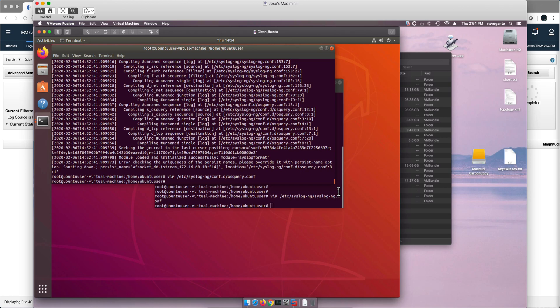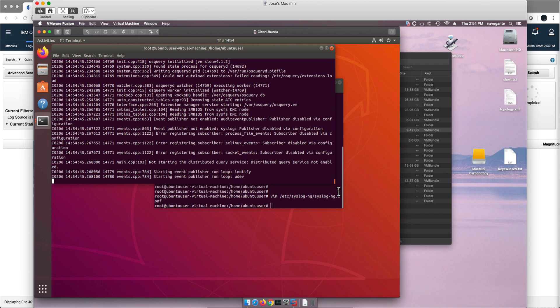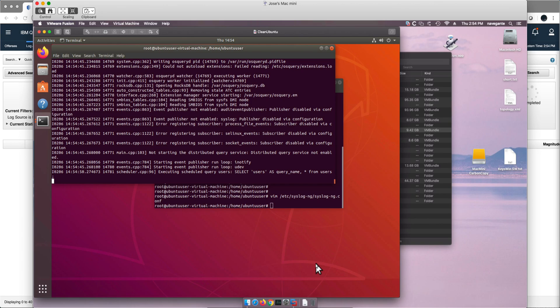Let's actually see if we can restart syslog-ng without a problem. And that did it. Now let's run the OSQuery and leave it running in the background.